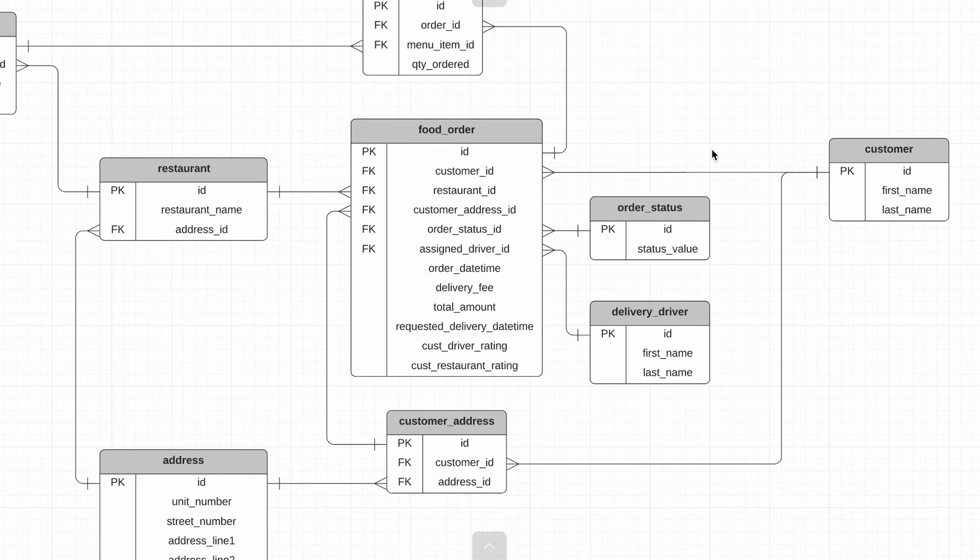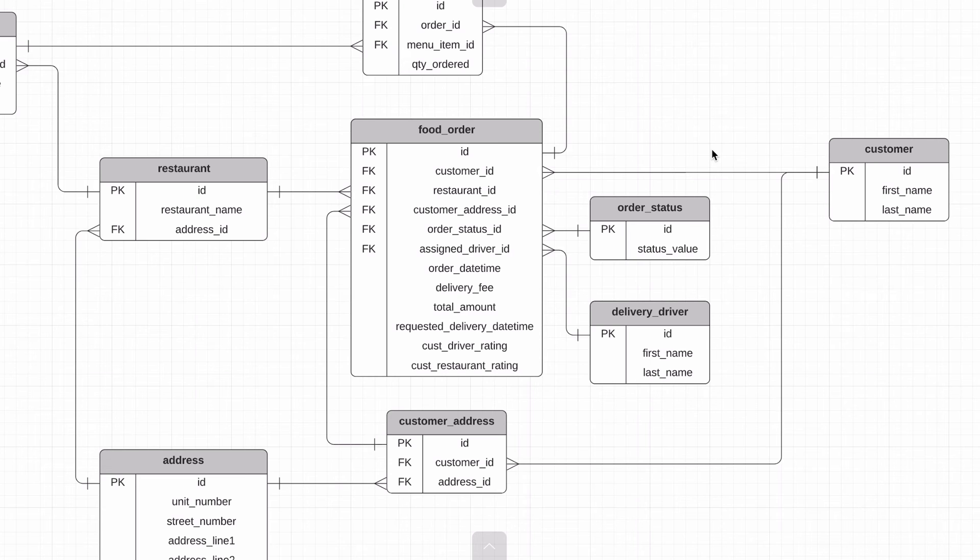We could have statuses for order submitted, order accepted by restaurant, preparing order, order ready for pickup, delivery in progress and delivery completed. We could also have other problem statuses like order cancelled.